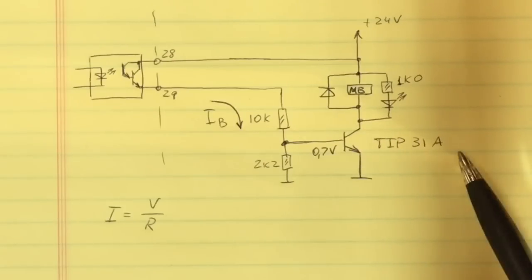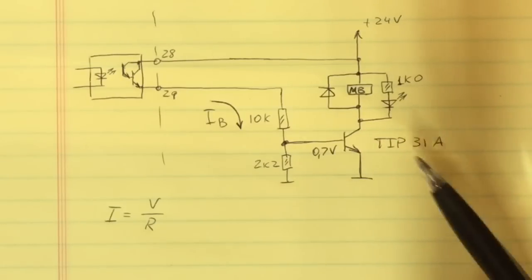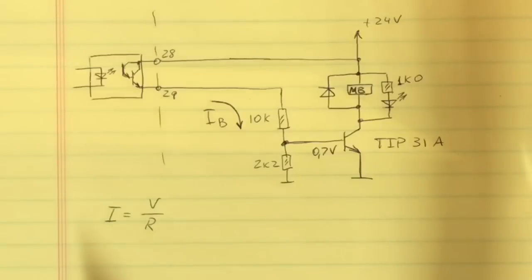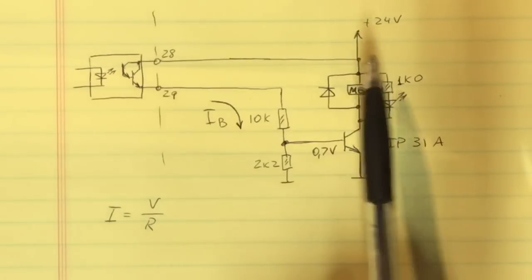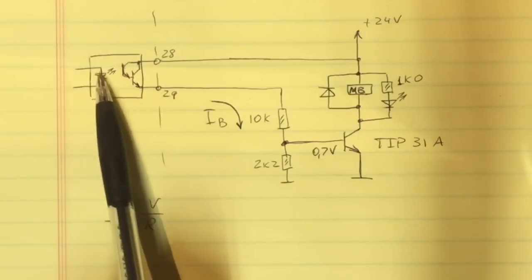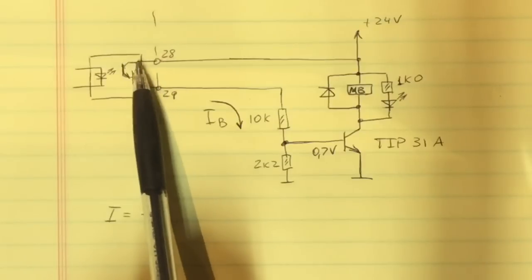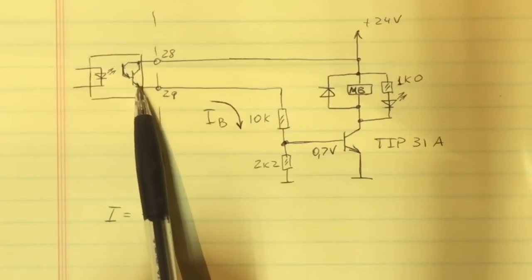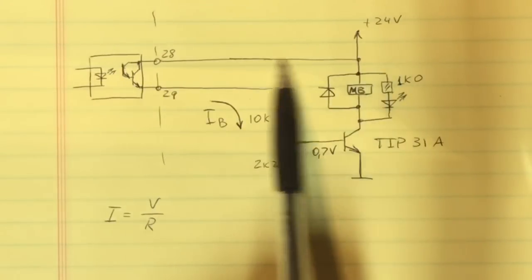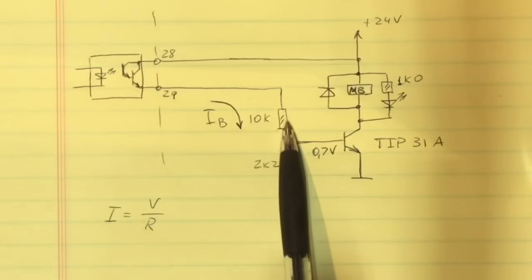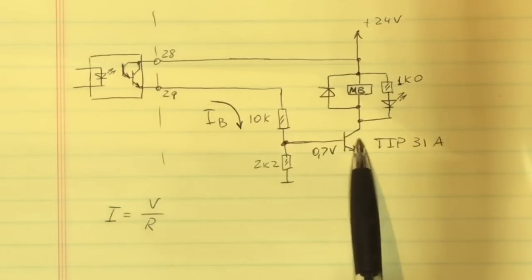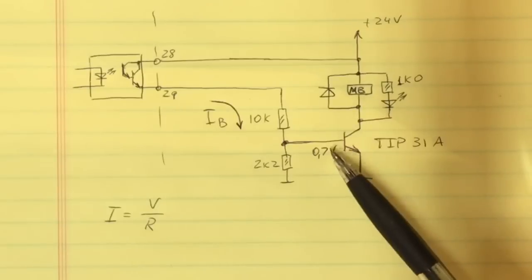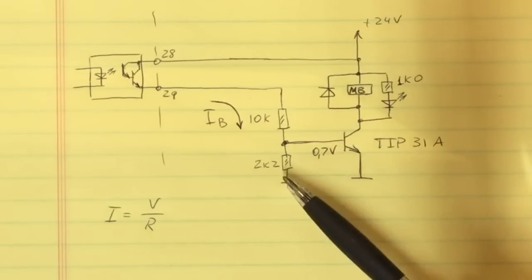At the start of the AC servo drive, the signal goes to the optic coupler and it lights up the LED and opens up this Darlington transistor, which in turn sends the current to the base of the switch transistor TIP 31.